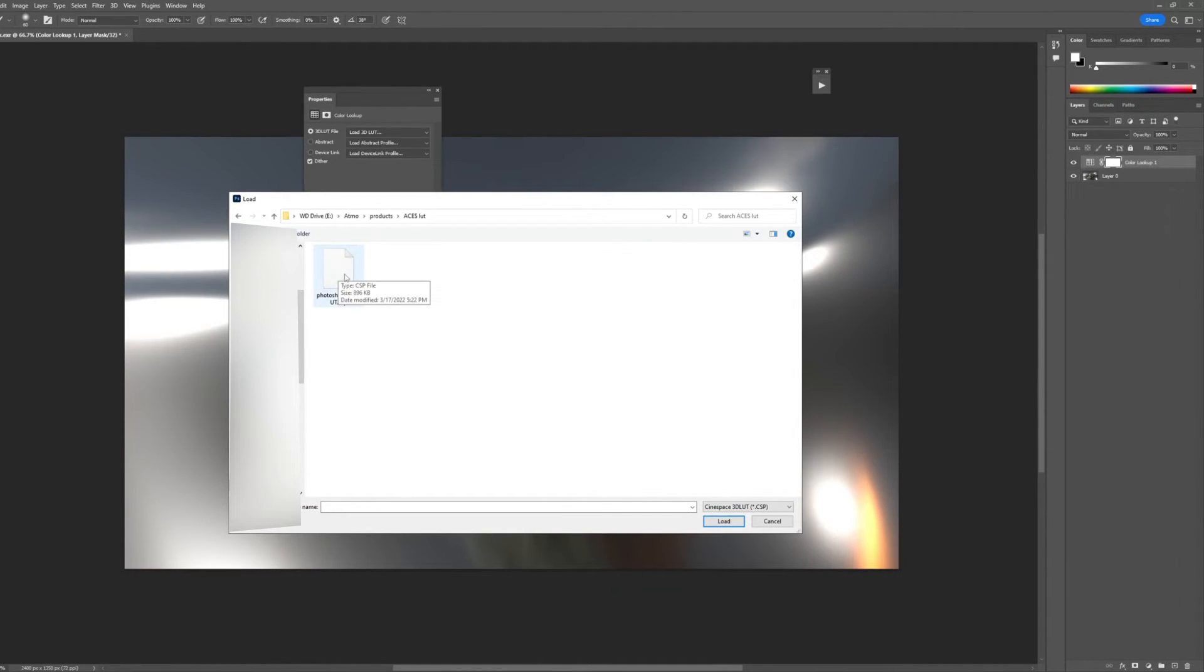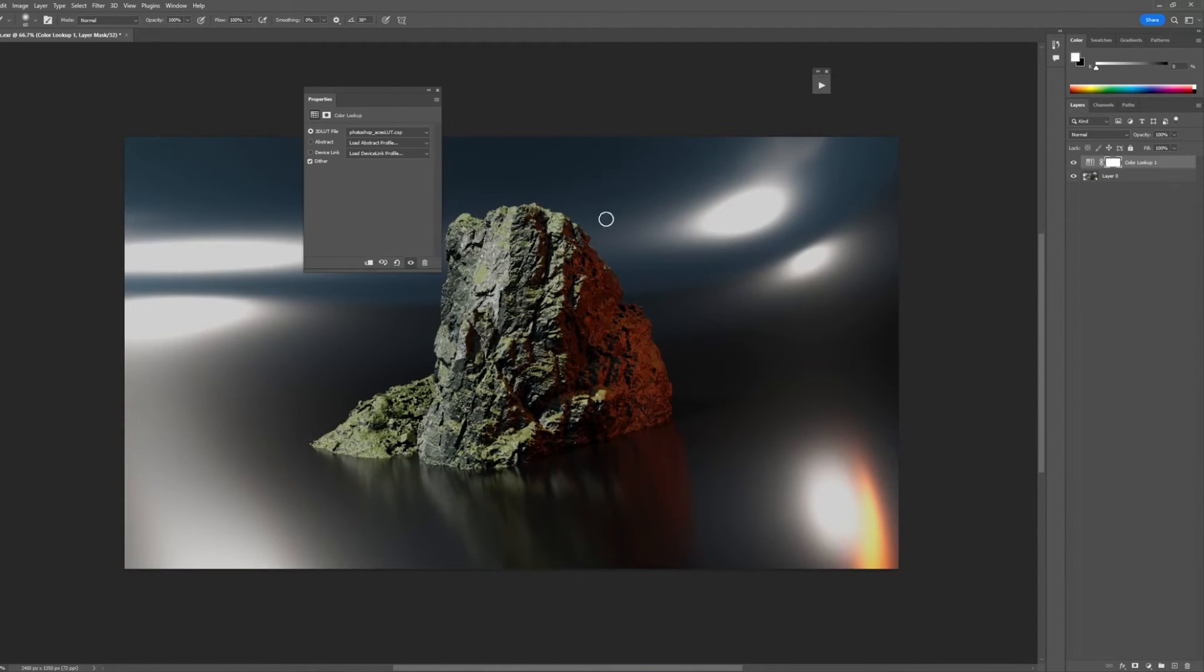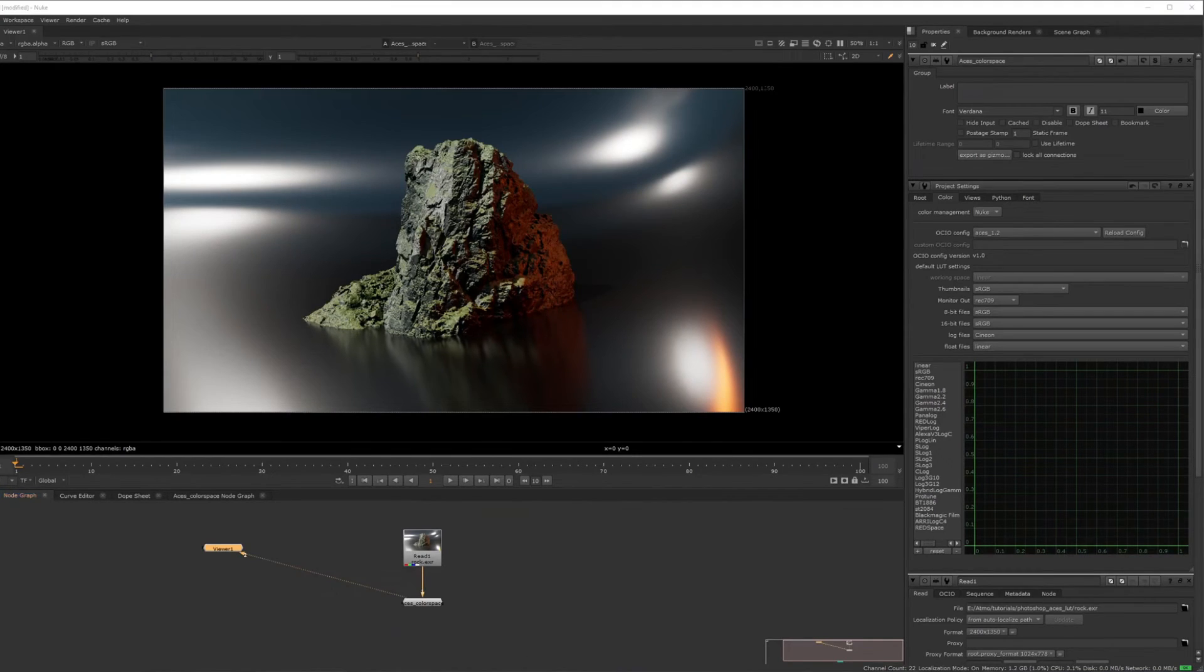So you open up the switches to CSP, go to Photoshop. And here you go, you got it. You have the same look from there.